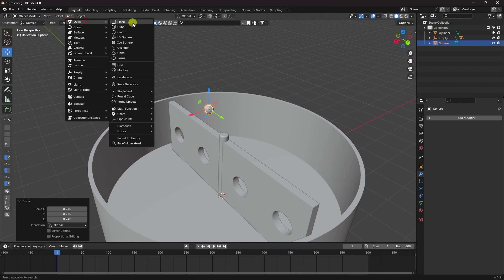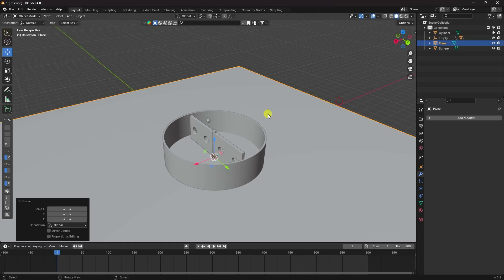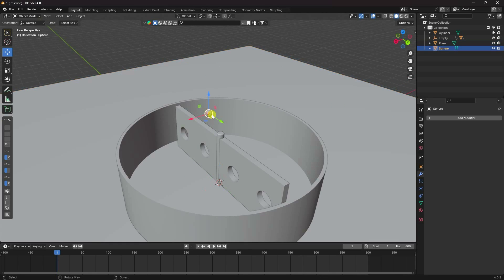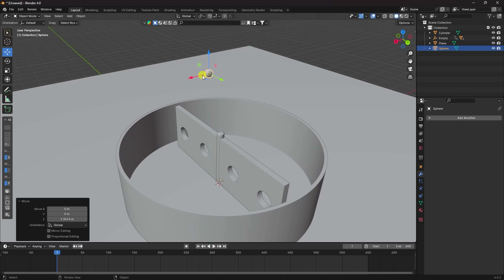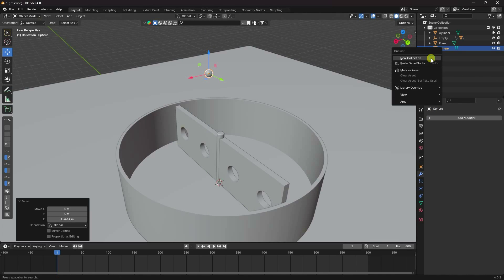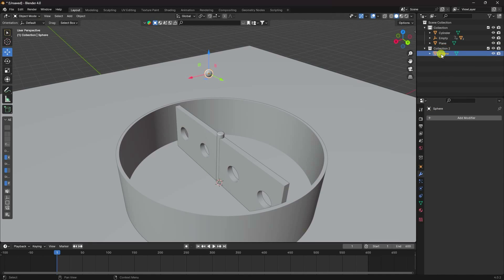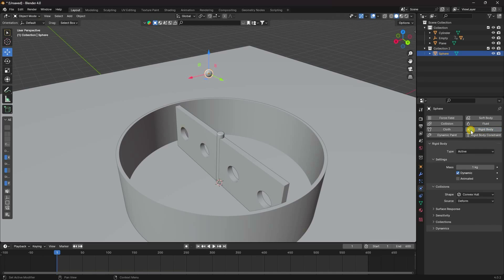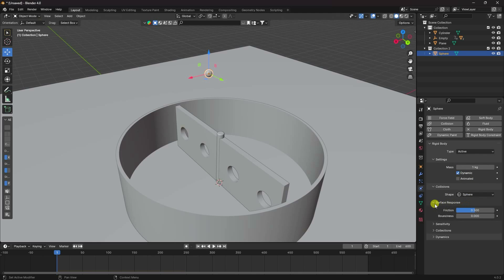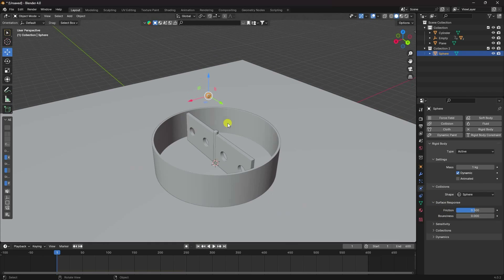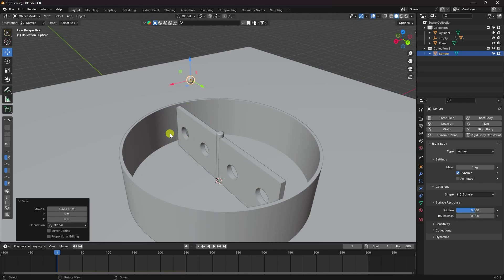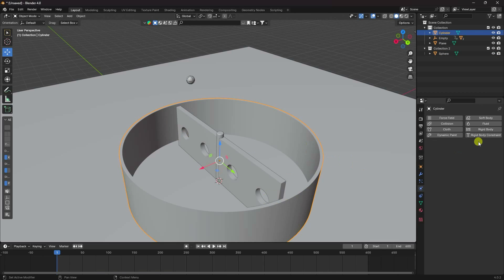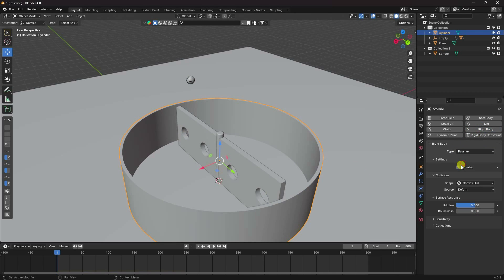Add a plane and increase its size. Now apply Rigid Body to the sphere — select it, go to Rigid Body, set type to Active, mass to 1, and shape to Sphere. For the cylinder, add Rigid Body and set type to Passive.